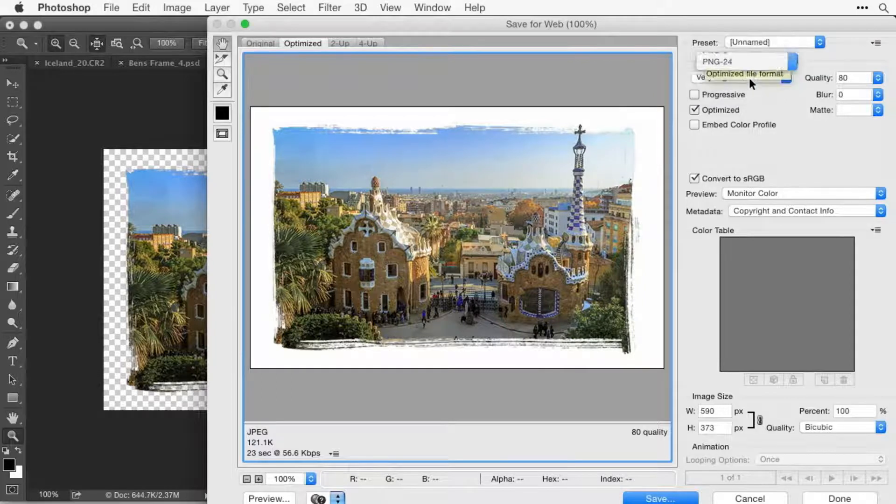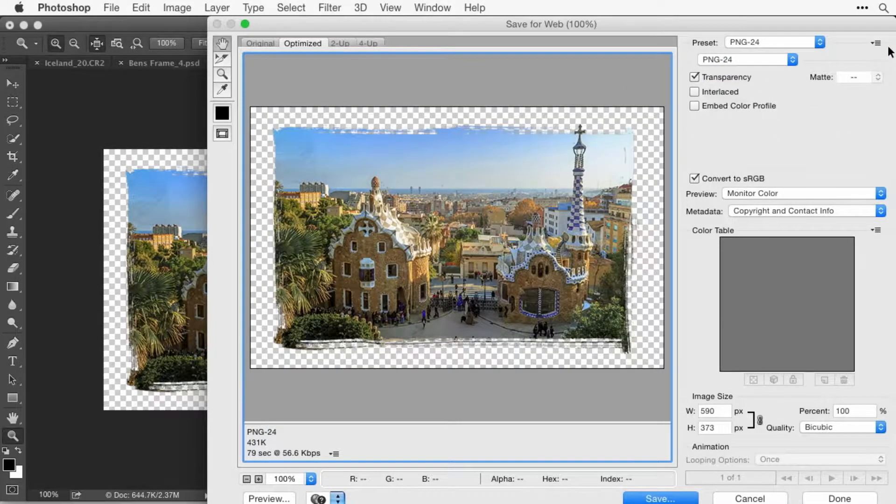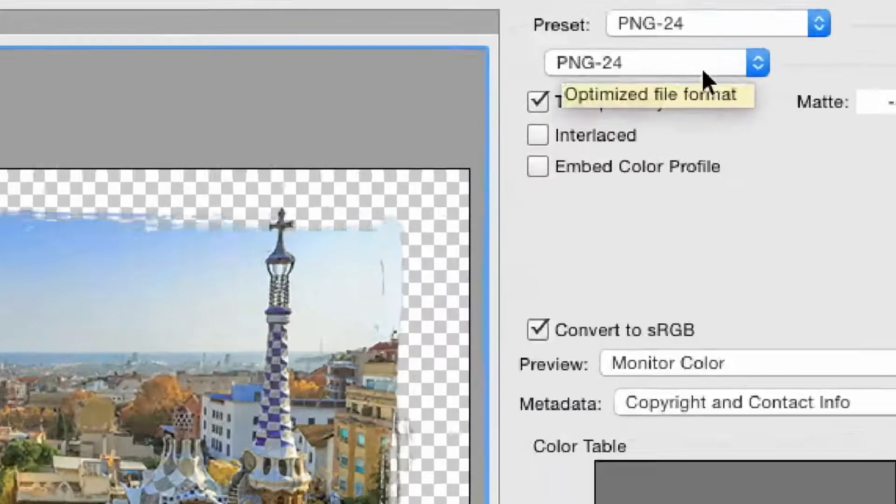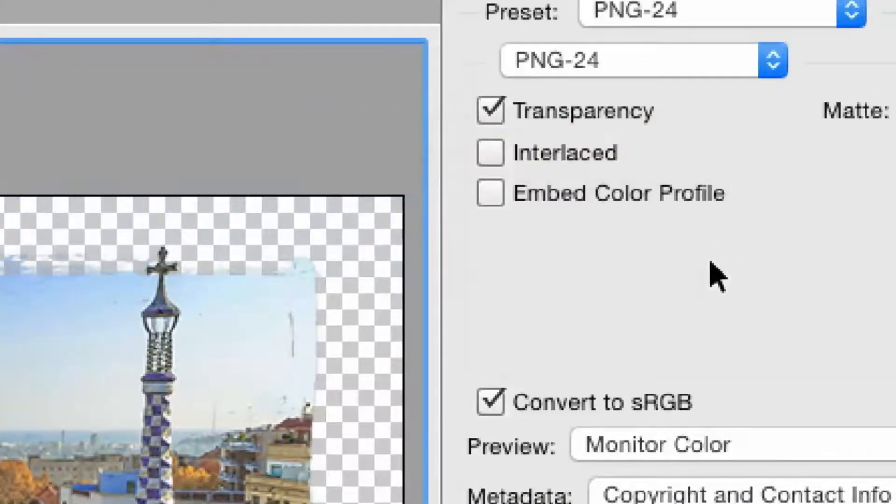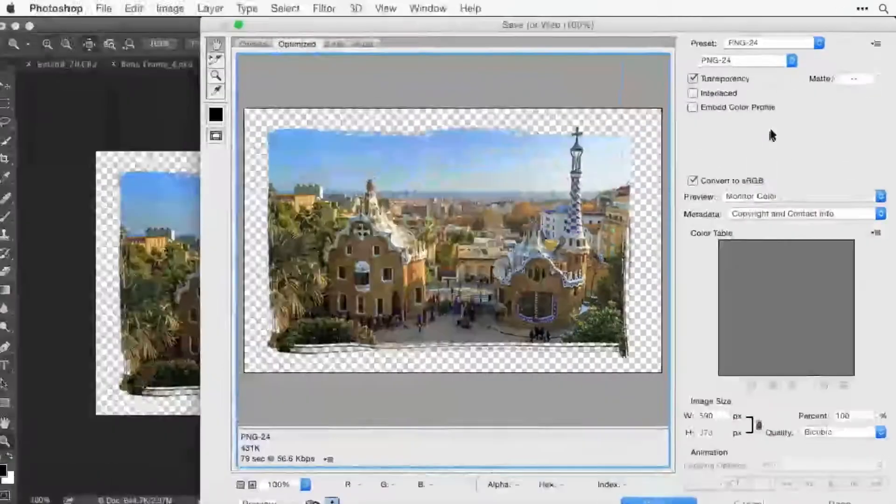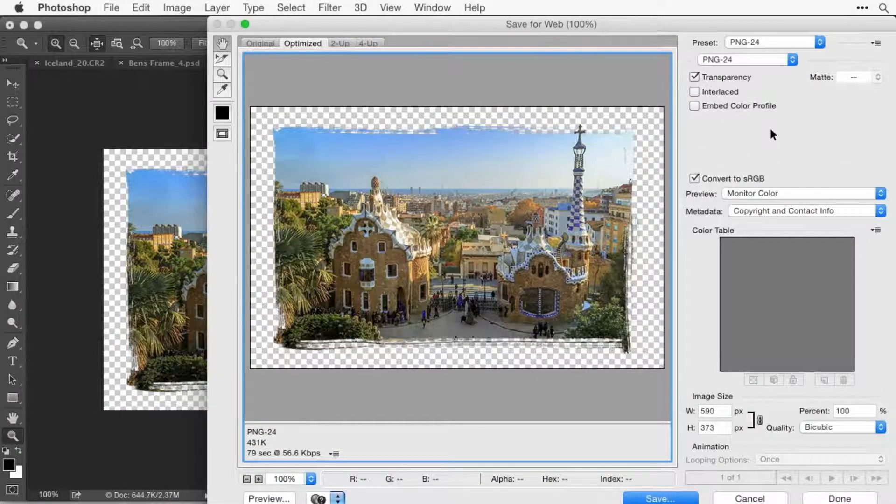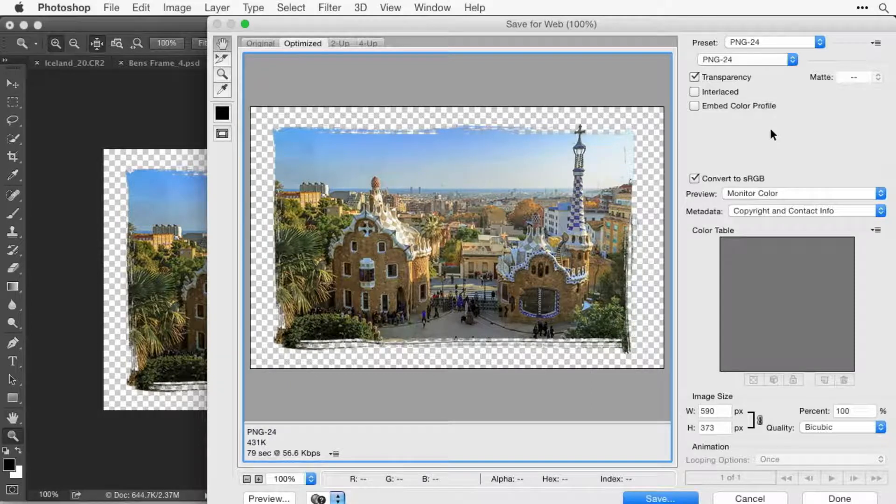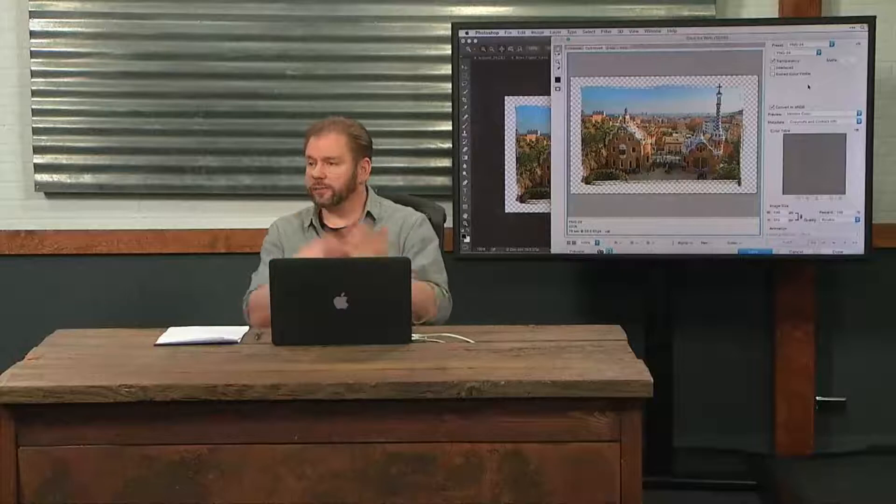If I choose PNG 24, there's going to be this checkbox called transparency. The choice called GIF also has transparency, but that transparency only has one level of transparency, which means something is either completely gone or completely showing up. There is no in-between.